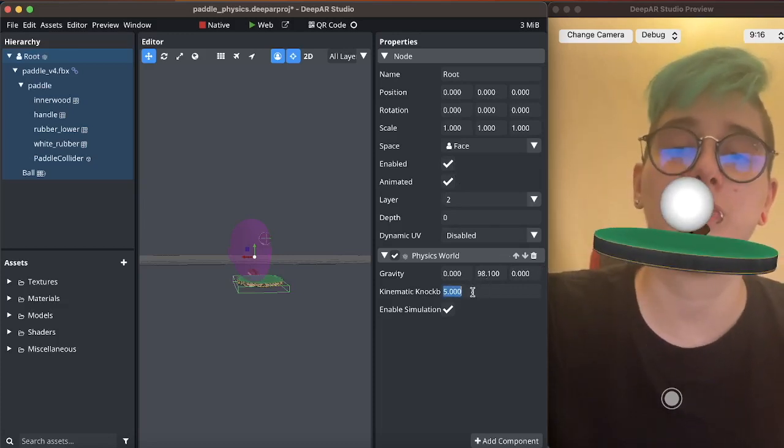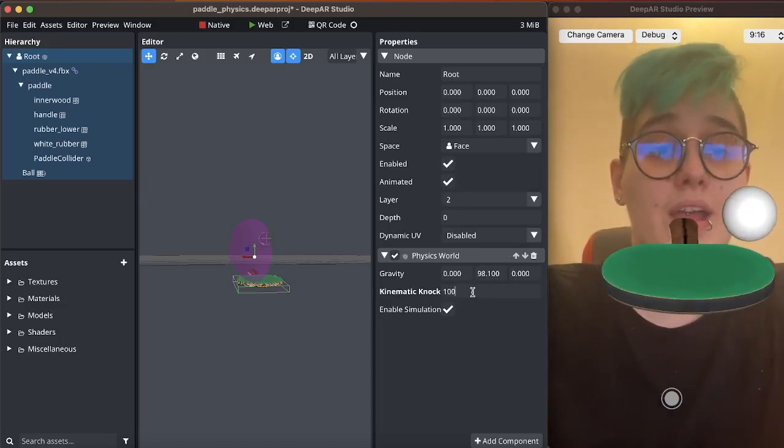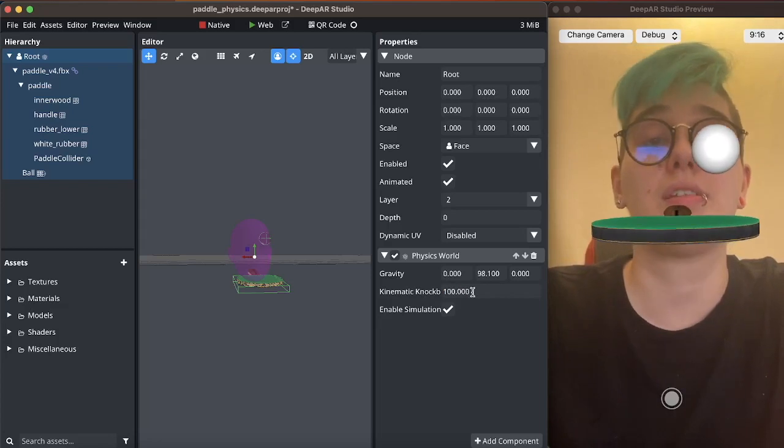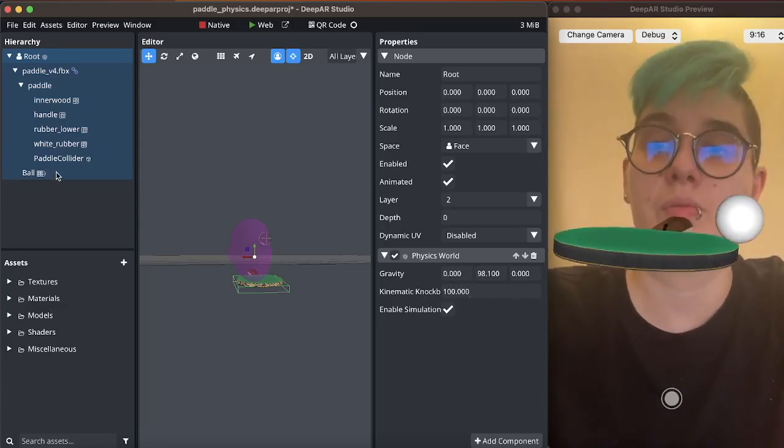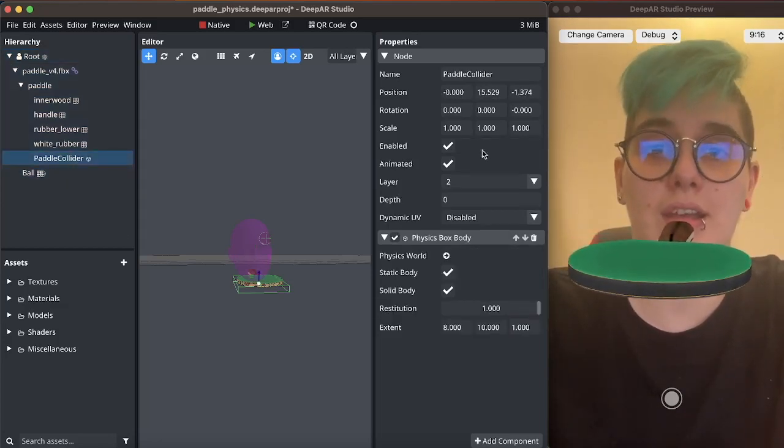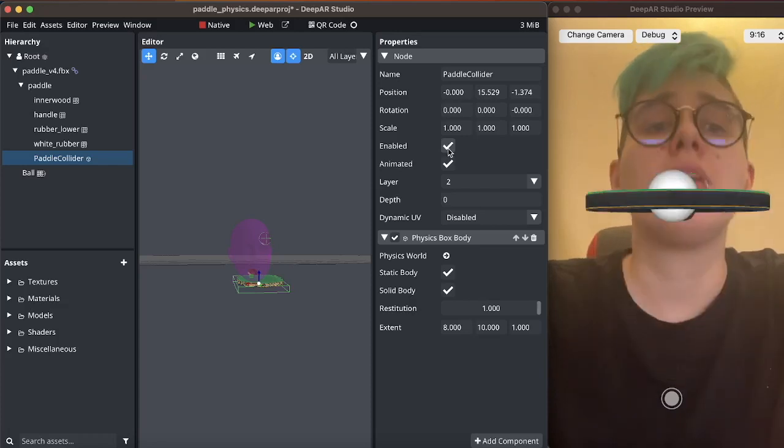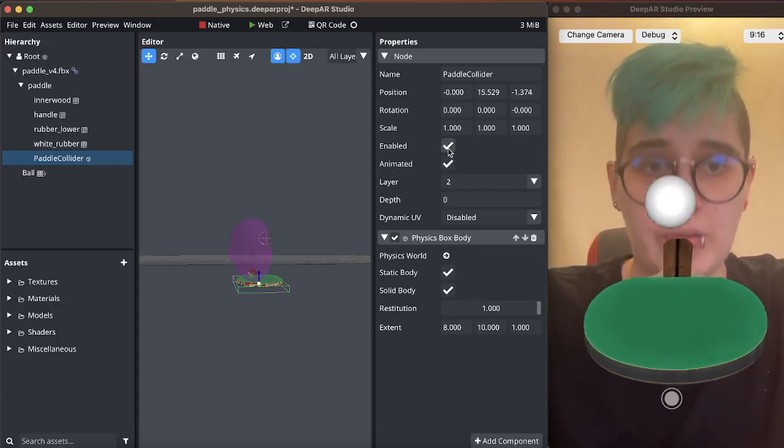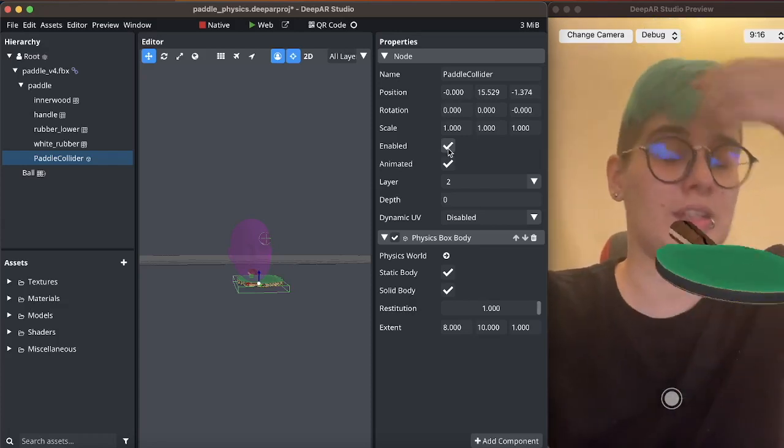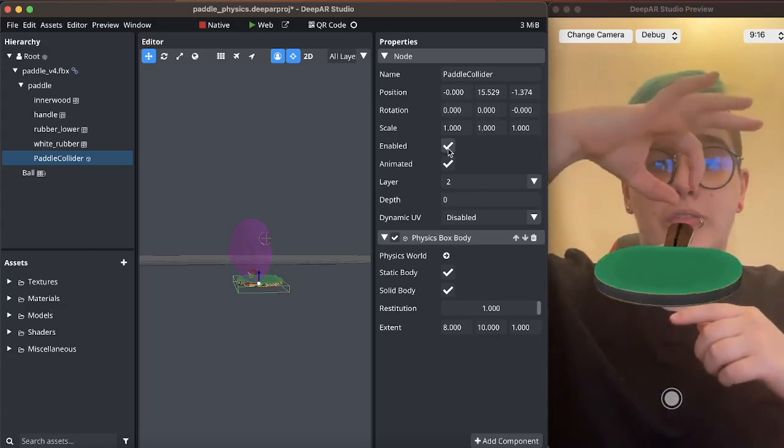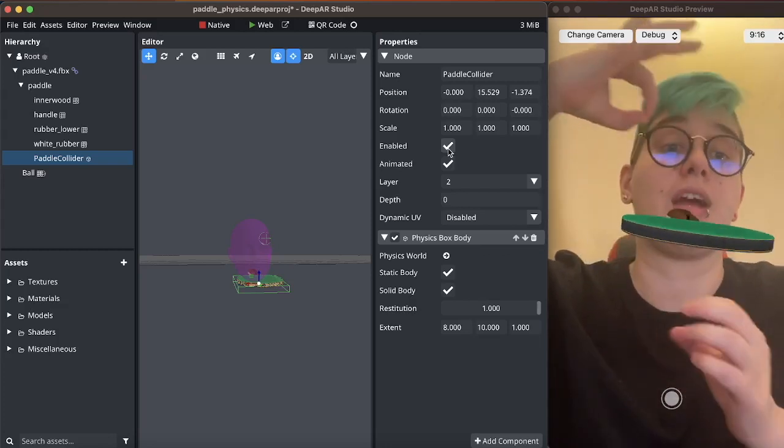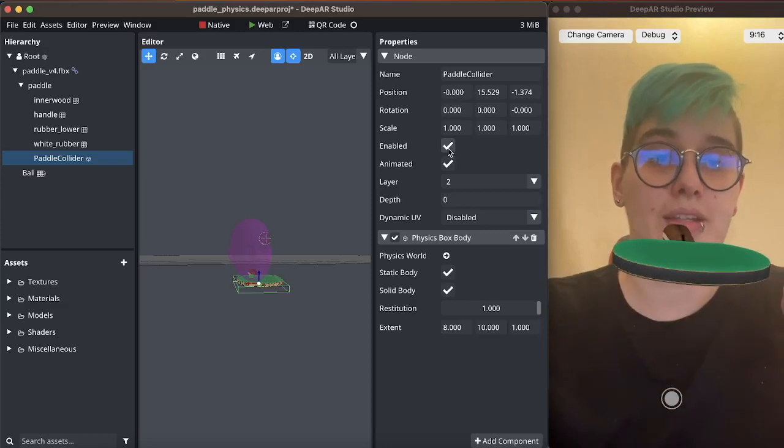And now we want to increase the cinematic knockback factor to make it once again bounce nicer. And as I promised we will want to make the paddle collider thicker and this is why. Because when I move my head very quickly we cannot determine that the ball which was here one frame and here the next frame collided with the paddle.